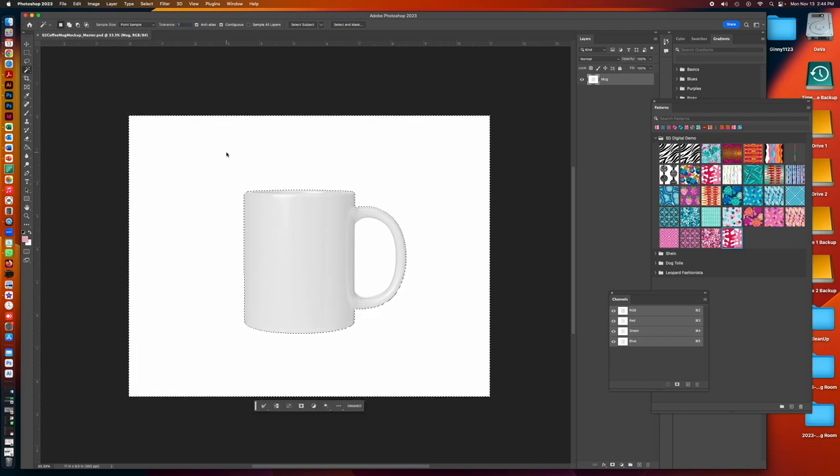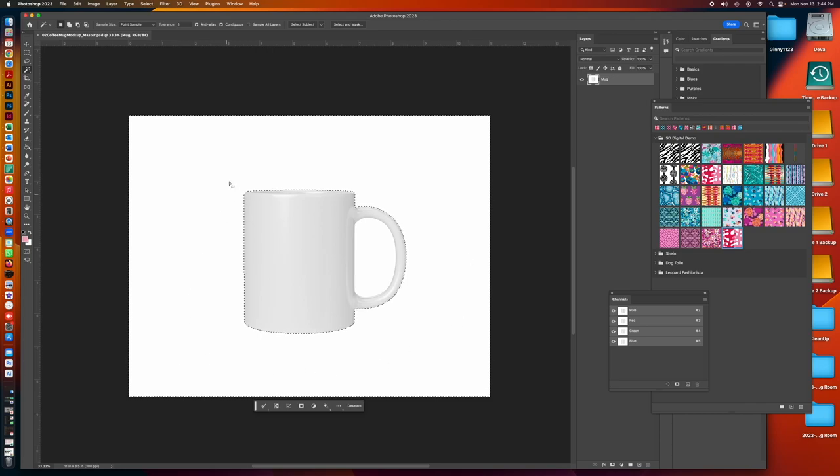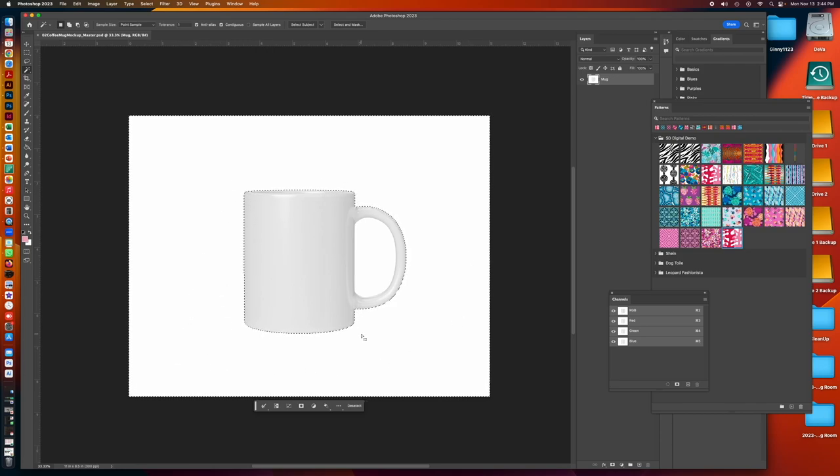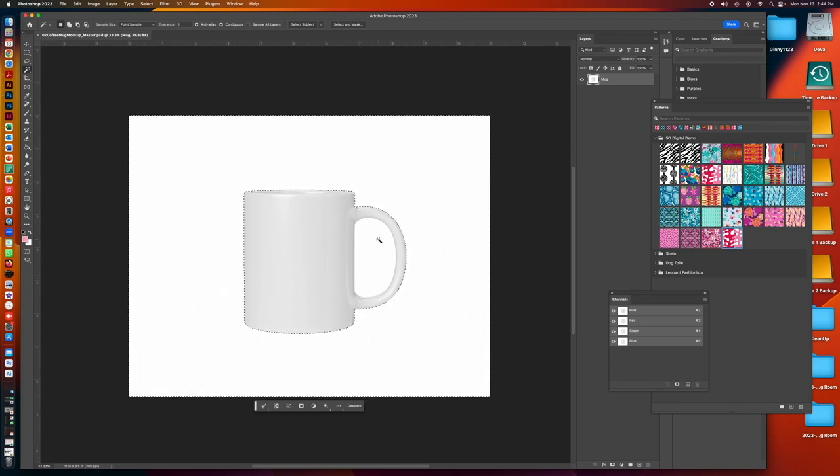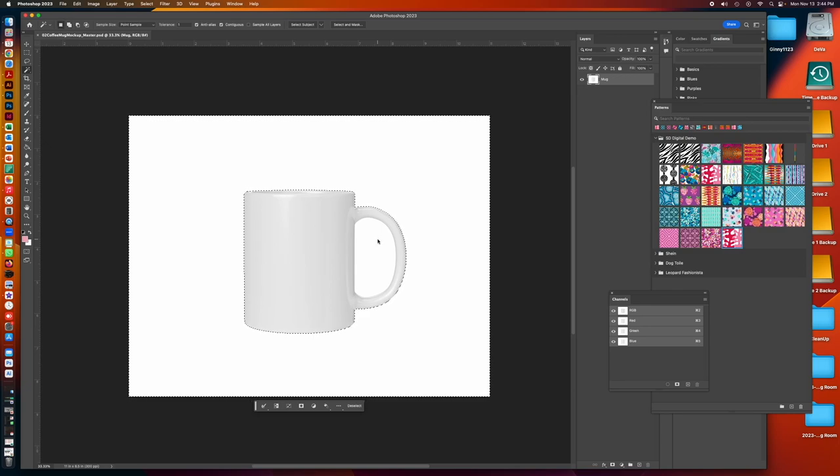So I'm just selecting the background and it gives us a nice clean contour around the mug but I have this one extra area that I need to add. So holding the shift key in combination with the magic wand I can click on that and now add it to my selection.